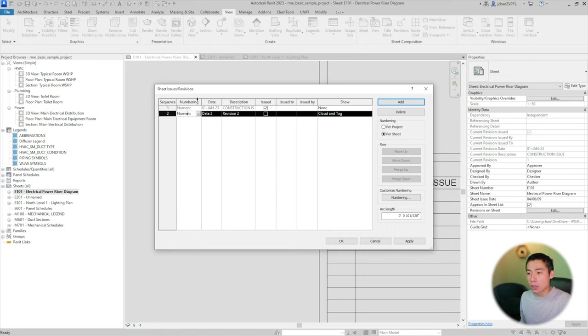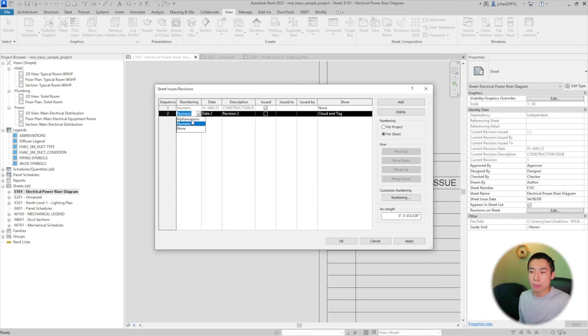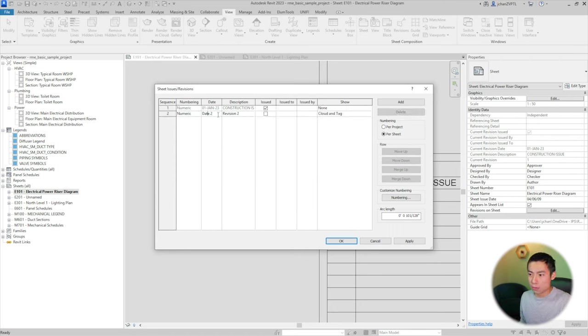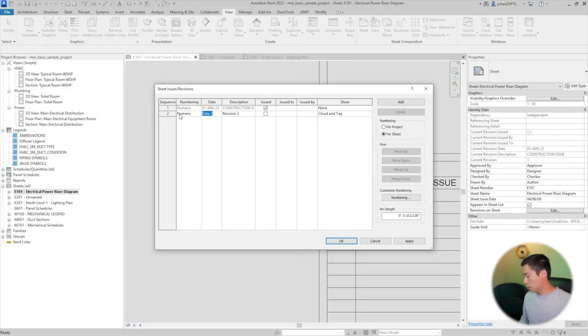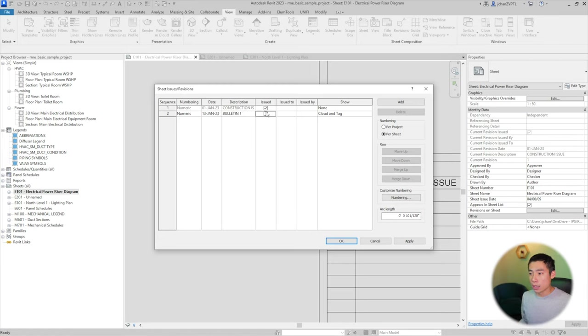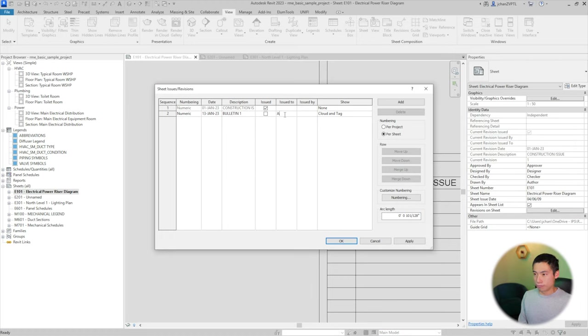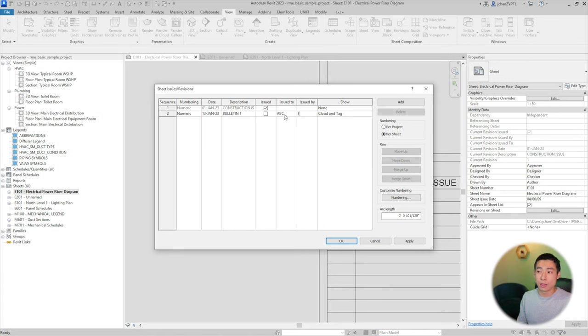You can change several things about this bulletin. You can switch to alphanumeric if you want to use letters or numeric if you want to use numbers. So we're going to stick with numbers and then you fill in the date. Today's date is the 13th, January 2023, and we'll call this bulletin one. As we're working on it, we're not going to hit issue. Issued to, you can put your client's initials if you want to, and then issued by is usually the engineer that's doing it.